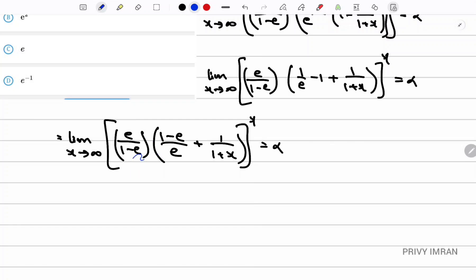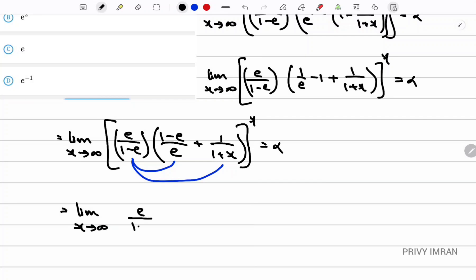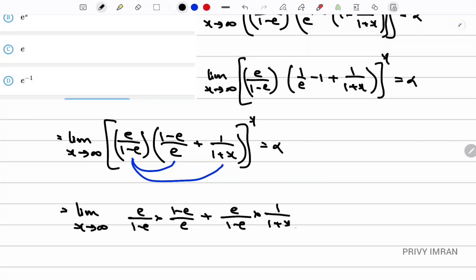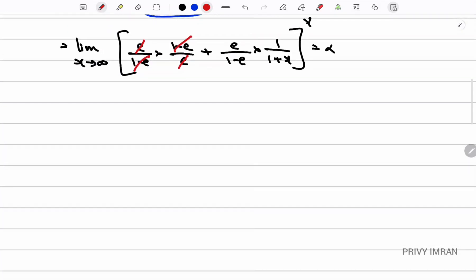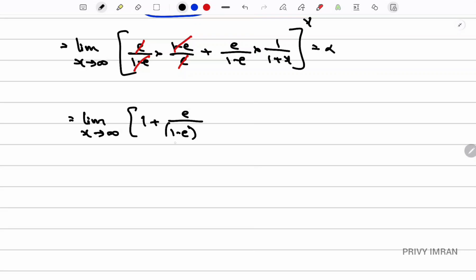Now let me multiply e/(1-e) inside. Then: limit x tending to infinity of (e/(1-e) · 1/e · (1-e)/e + e/(1-e) · 1/(1+x))^x = alpha. Observe that e·e cancels and (1-e)·(1-e) cancels, giving: limit x tending to infinity of (1 + e/(1-e) · 1/(1+x))^x = alpha.